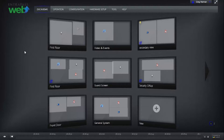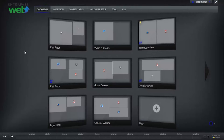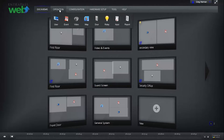EnterPass Web can access video from any compatible digital or network video recorder. Under the Operations tab, click Video.